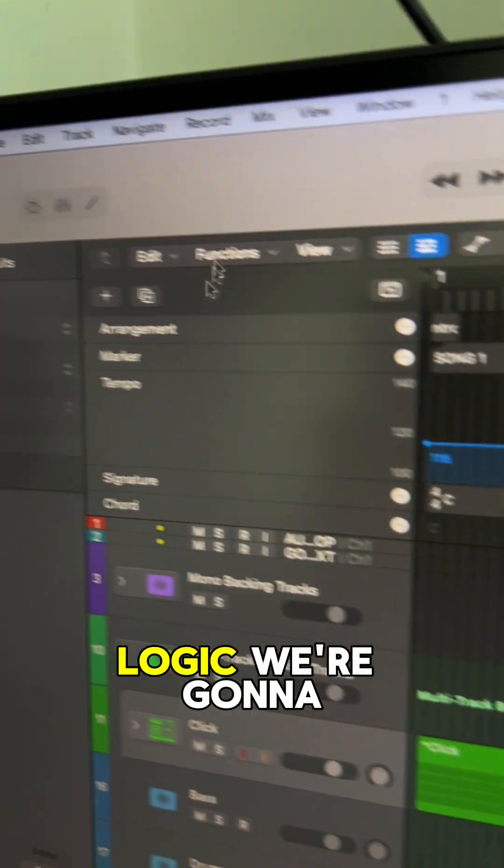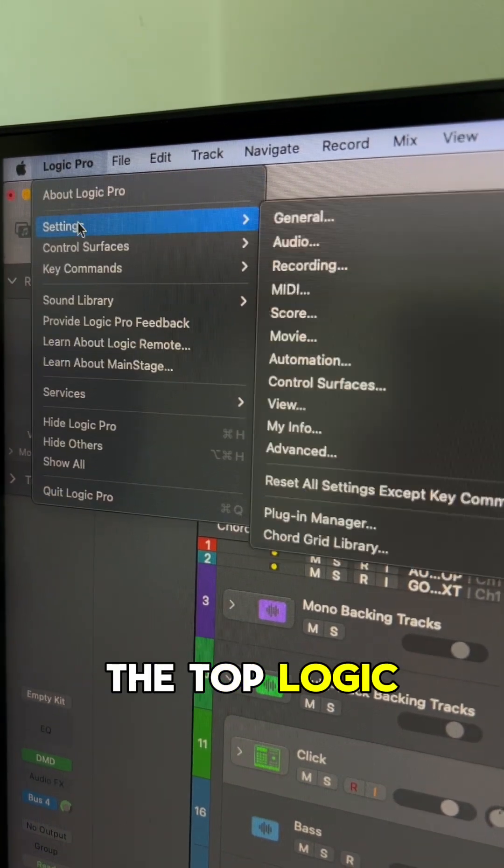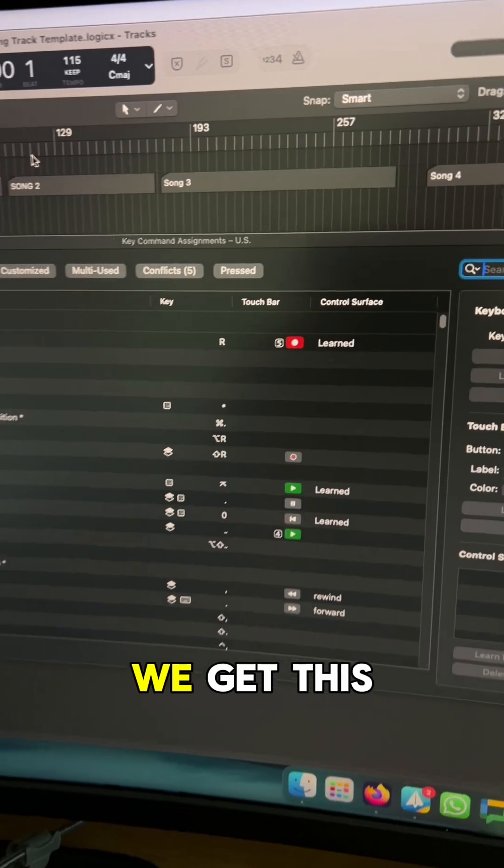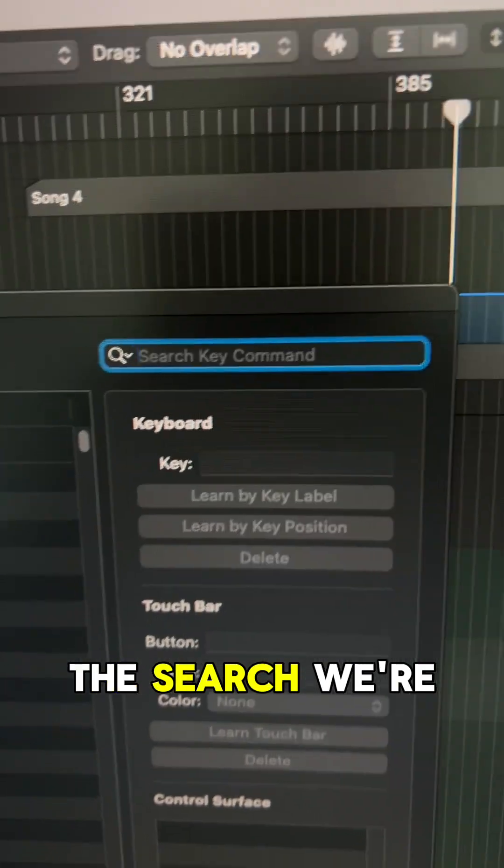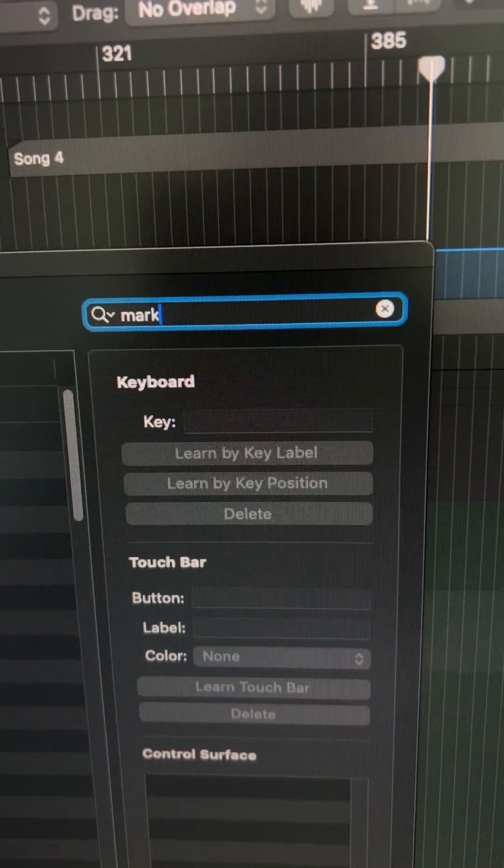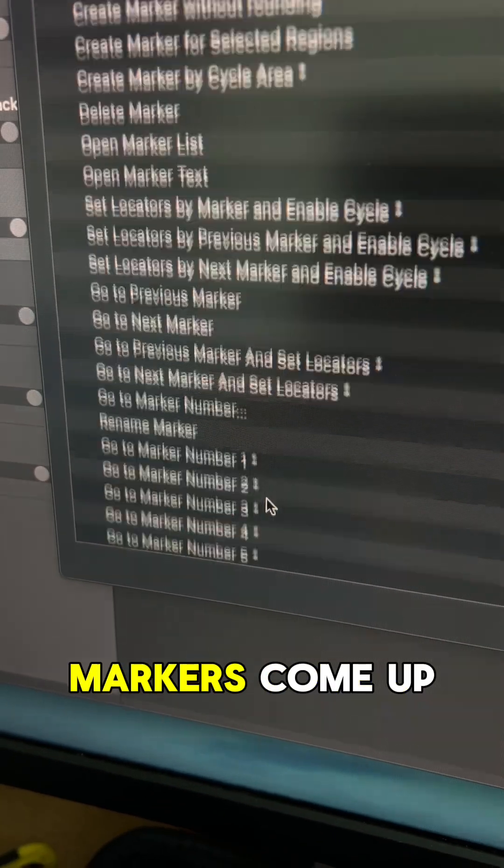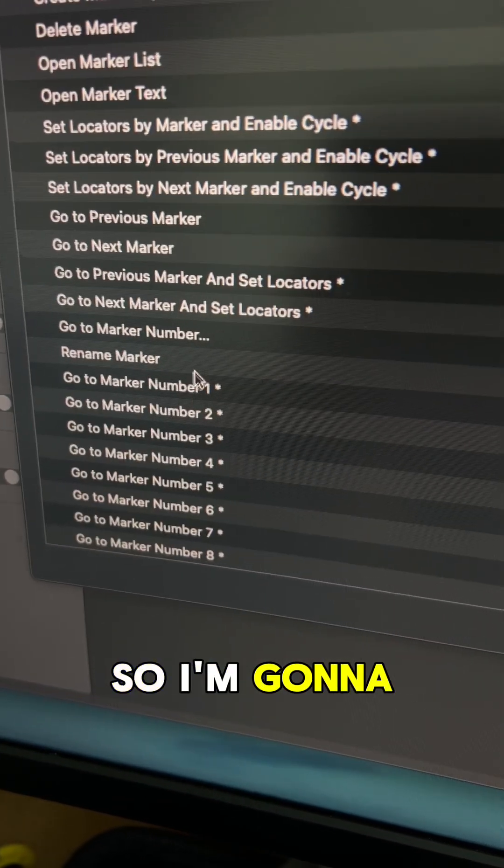On Logic, we're going to go up to the top, Logic, edit assignments. We get this funky menu. In the search, we're just going to go markers, and you get all of these markers come up.